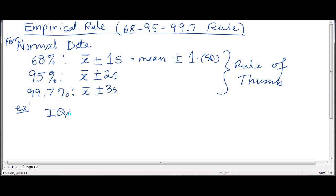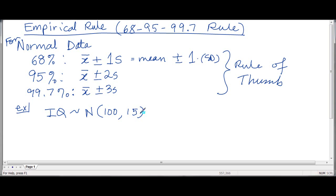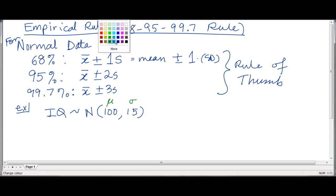IQ, which is a measure of intelligence — the intelligence quotient — follows a normal distribution with a mean of 100 and a standard deviation of 15. Remember, the first number is always the mean and the second number is always the standard deviation. So, IQ is normal with a mean of 100 and a standard deviation of 15.